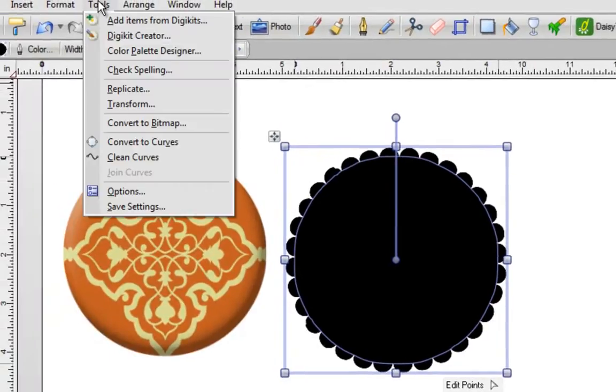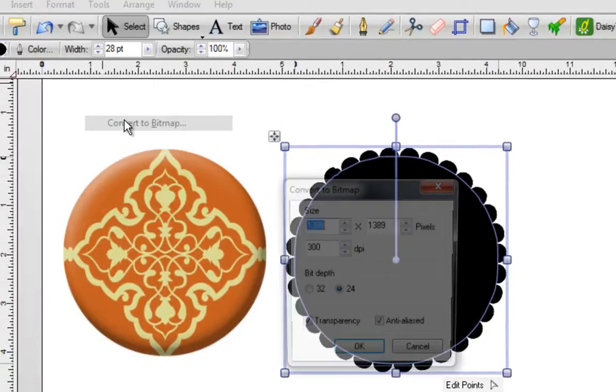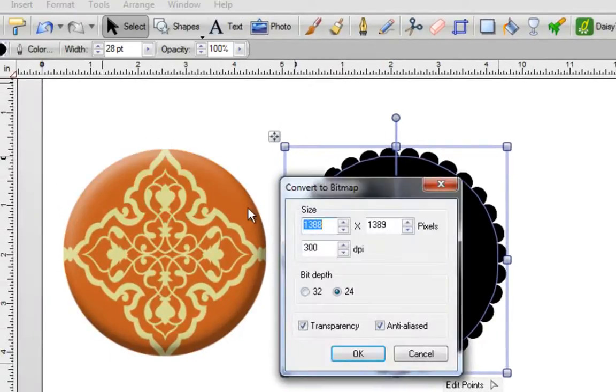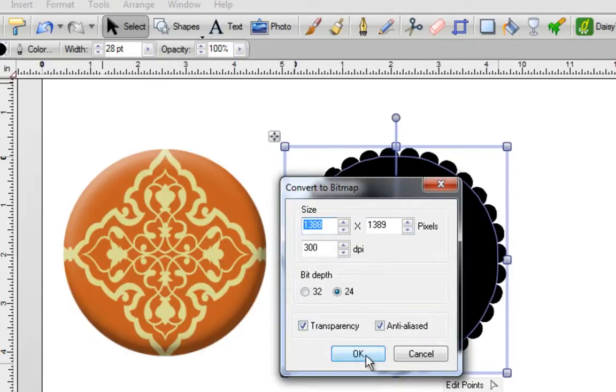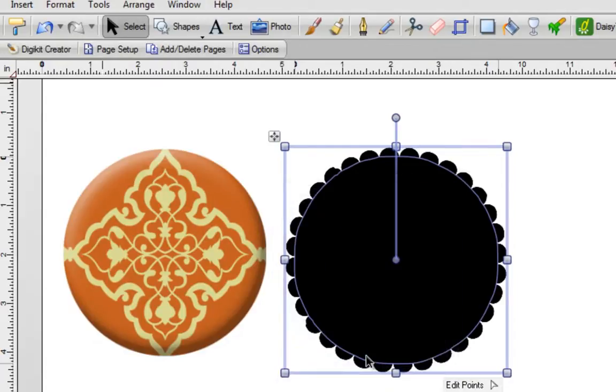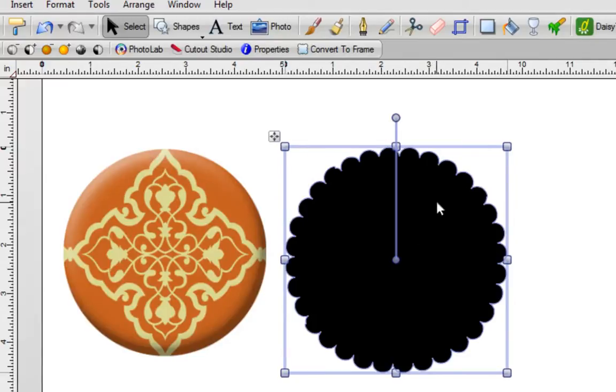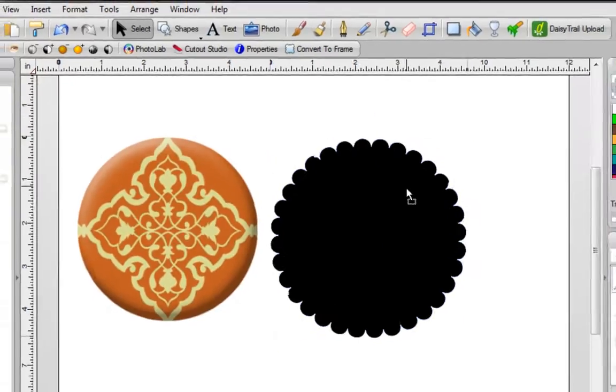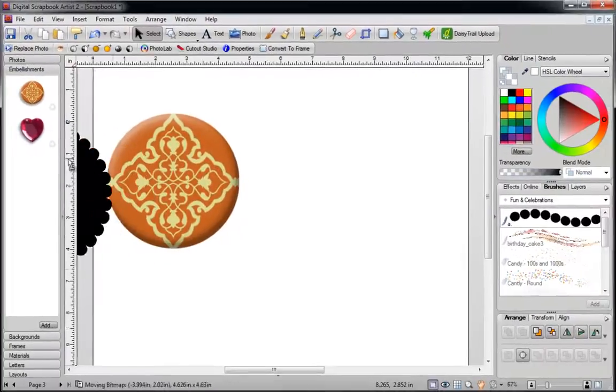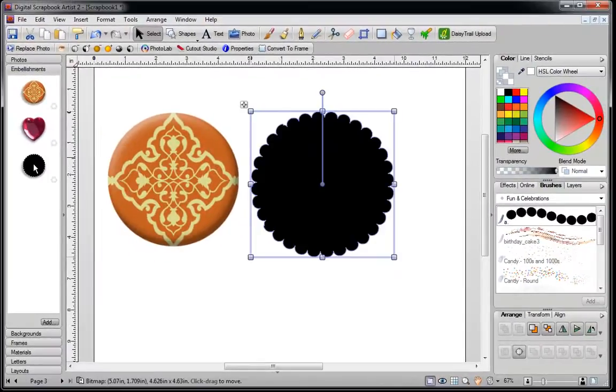Now while this is still selected, I'm going to go to tools at the top of the screen and click on convert to bitmap. Leave everything the way that it is with the two check marks, click OK. Give it a second or two and if you wanted to, you can drag this over into your embellishments and later on you can save it as a digikit.